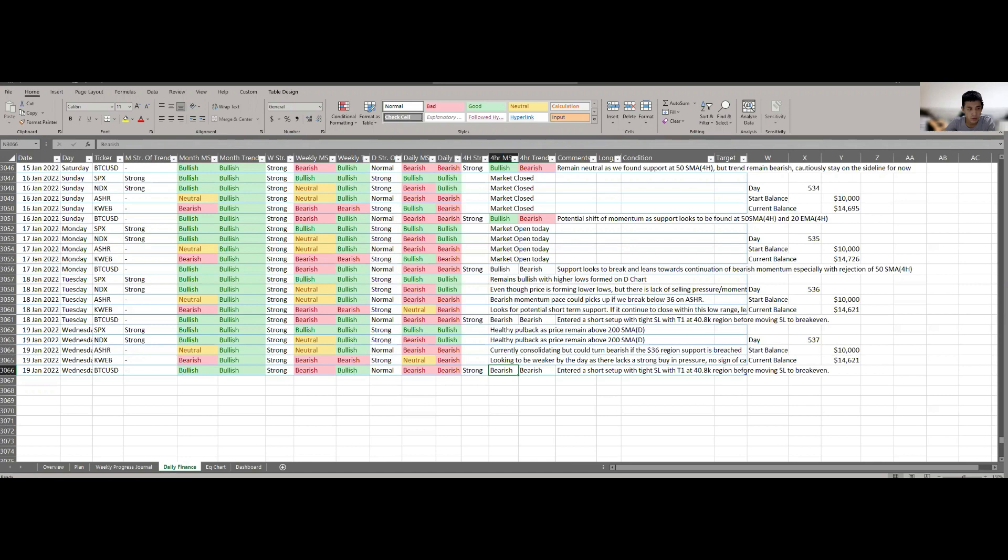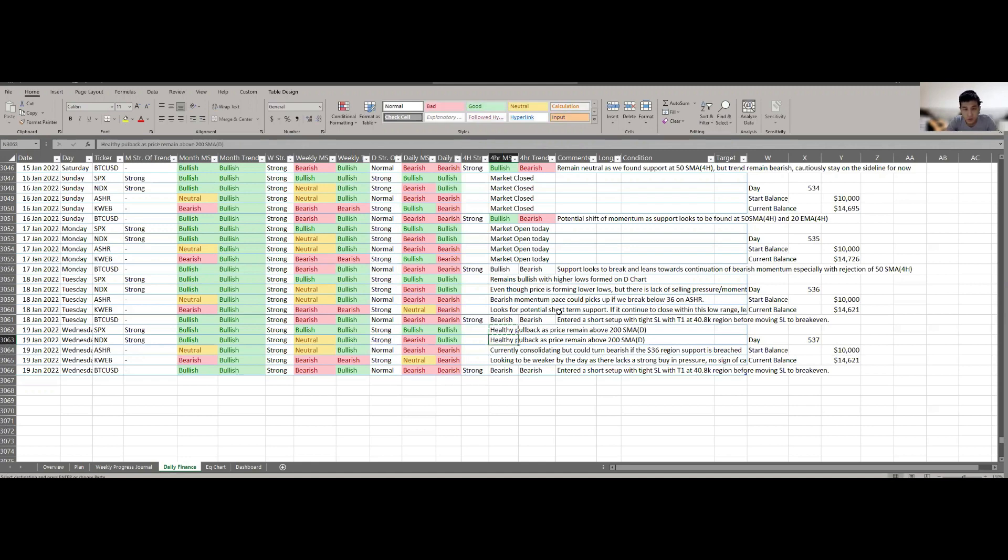If you look at the US market, we do have some healthy pullback on the daily chart. S&P 500 and Nasdaq still look to be a healthy pullback. Nothing much has changed. Both of them, the price remains strongly above the 200-day simple moving average.